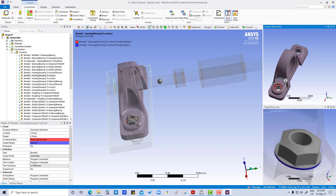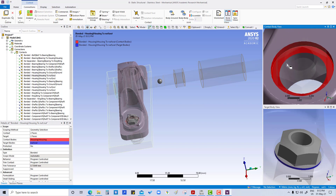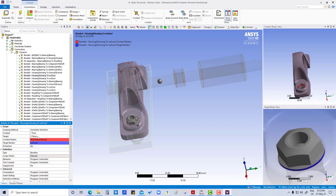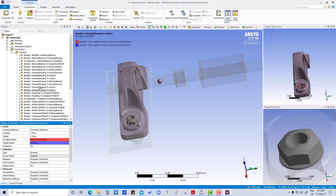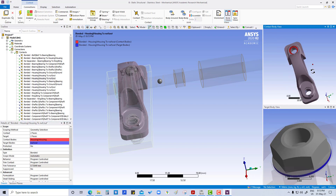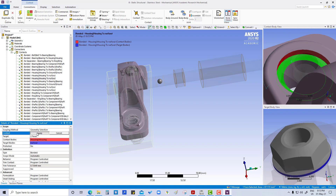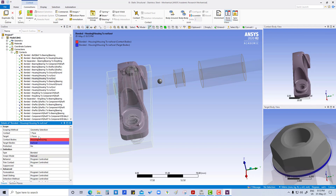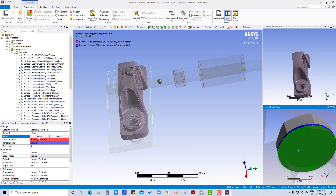Here we are going to check one face, here one face, here one face. We have to change the contact body — apply. Then here also select the surface, apply, then select only one surface, apply.